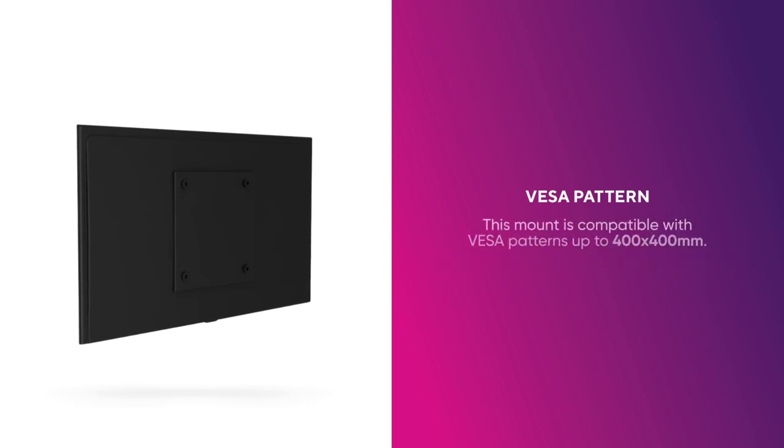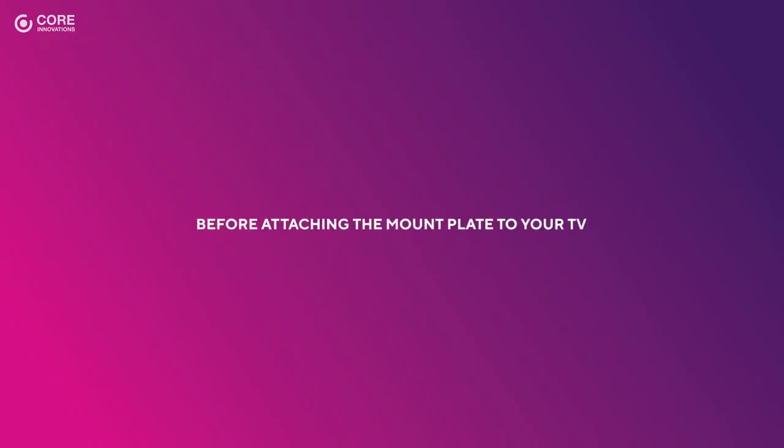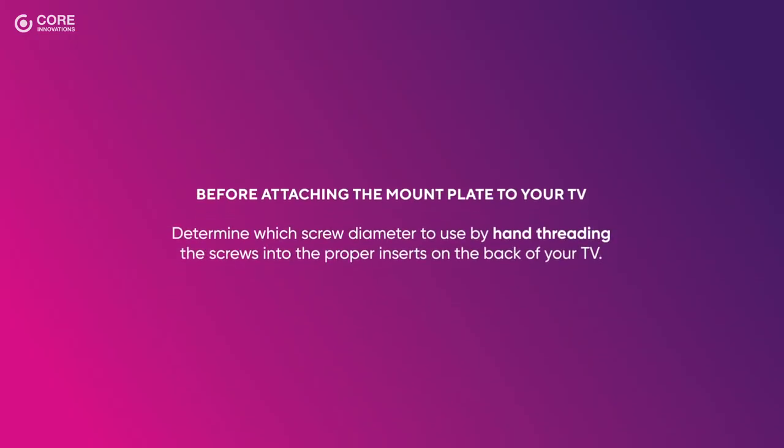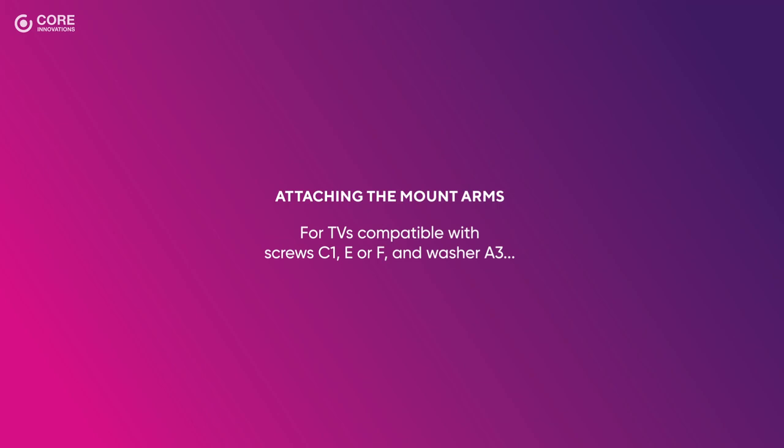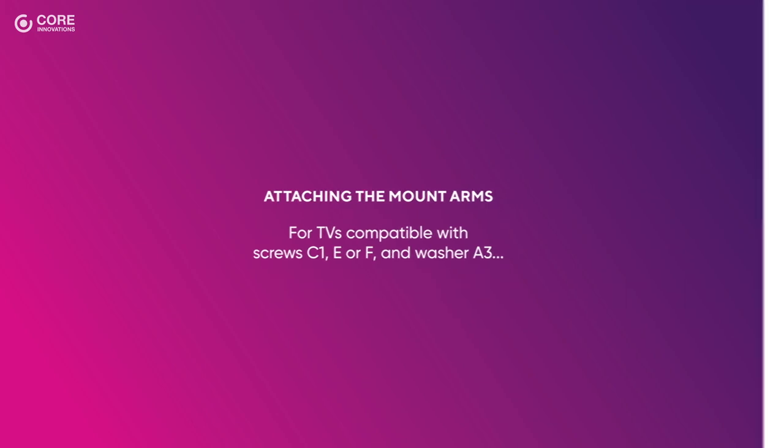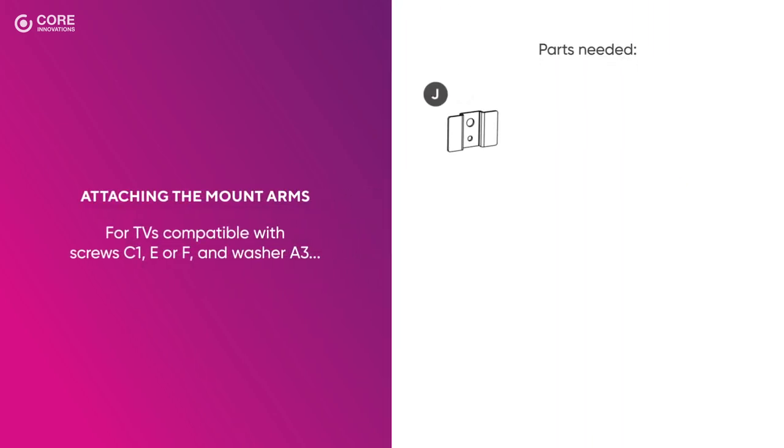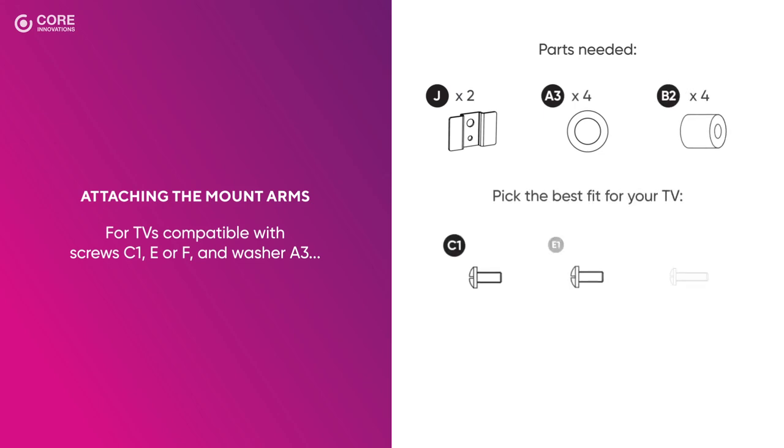This mount is compatible with VESA patterns up to 400 by 400 millimeters. Before attaching the mount plate to your TV, you'll need to determine which screw diameter to use by hand threading the screws into the proper inserts on the back of your TV. For TVs compatible with screws C1, E, or F, and washer A3, you'll need the included bracket stabilizers, washers, and M5 x 16 spacers. Then, pick the best fit for your TV.